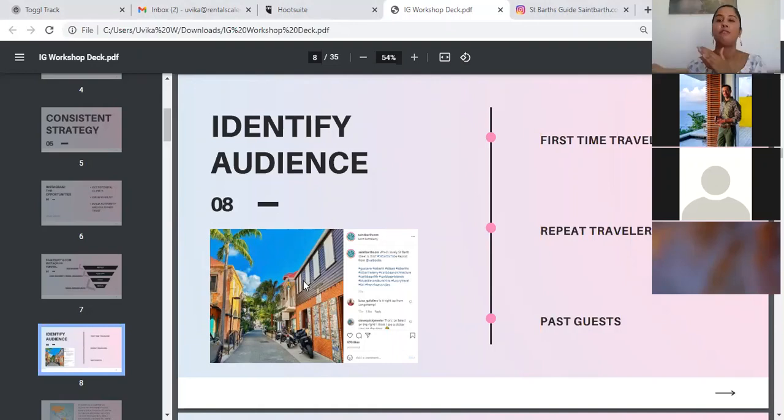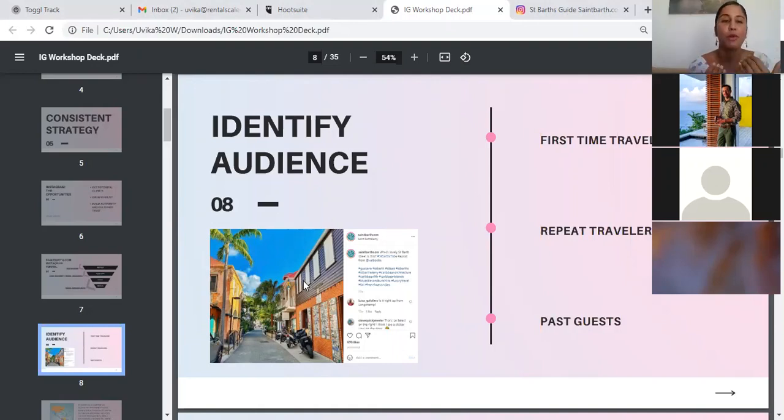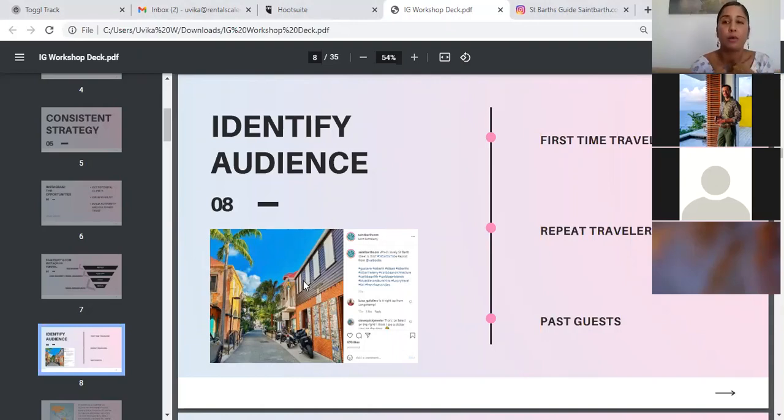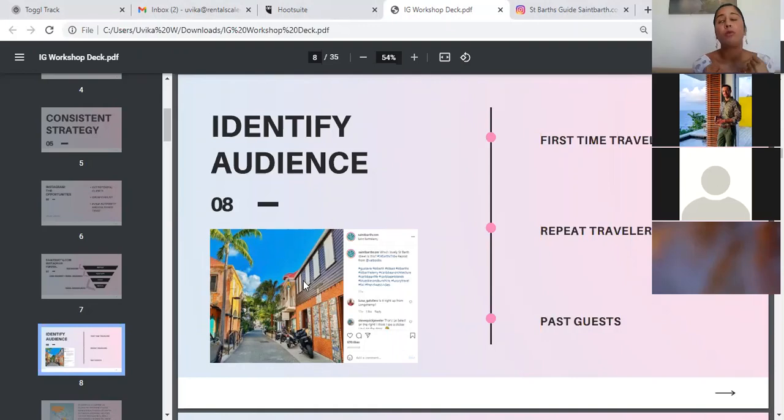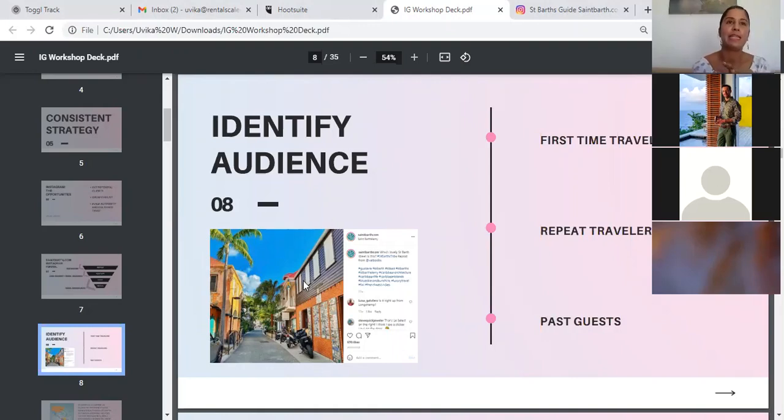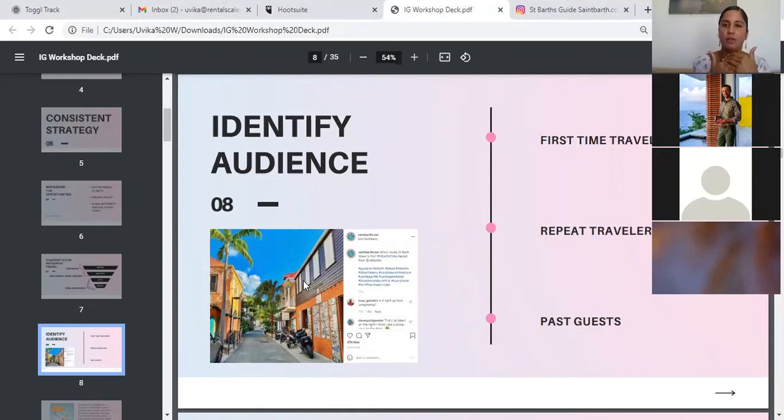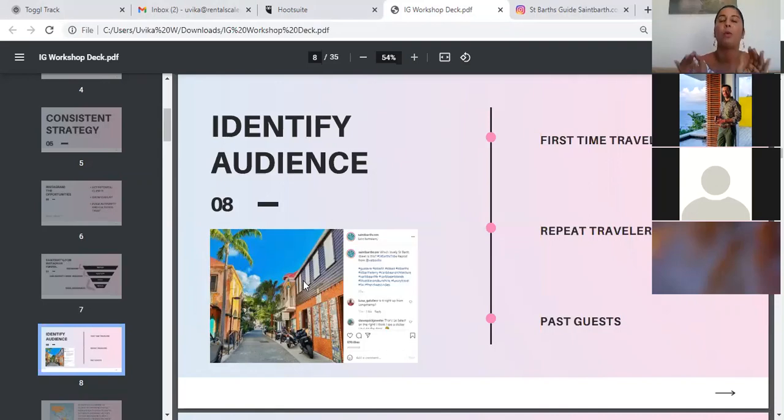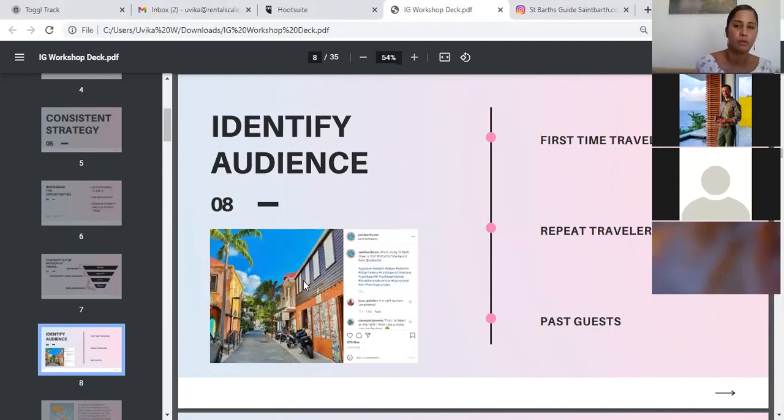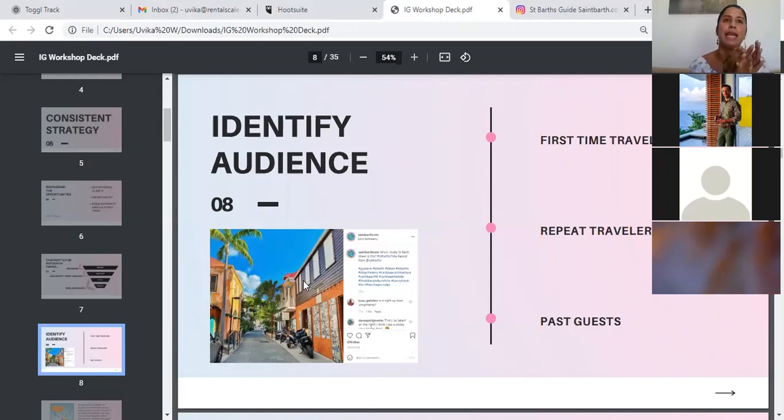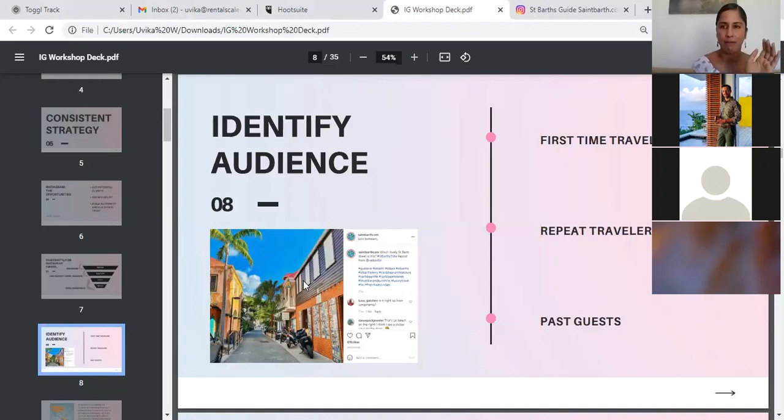And that was a huge difference. So it was an instant indicator that people who were following us, or people who came across our posts, who were interested in St. Bart, they had already been there. So we had to recalibrate how we were talking to people through Instagram based on this learning. So we know that we're talking to first time travelers, we know that we're talking to repeat travelers, and we know that we want to talk to past guests as well. But we just increased the times we were talking to repeat travelers, because we realized there were more of those.